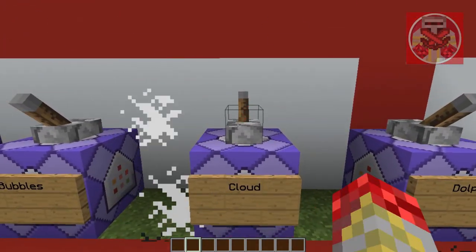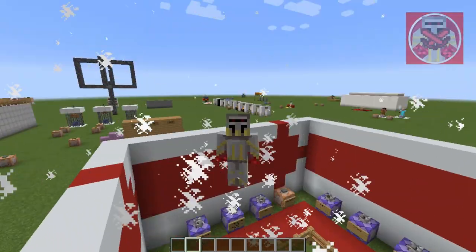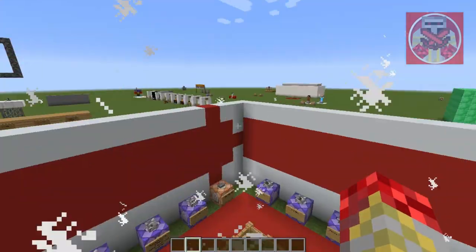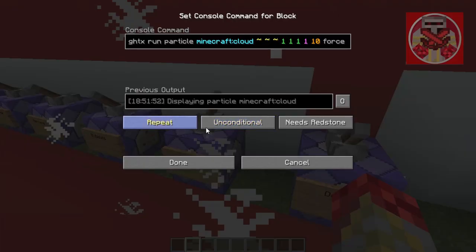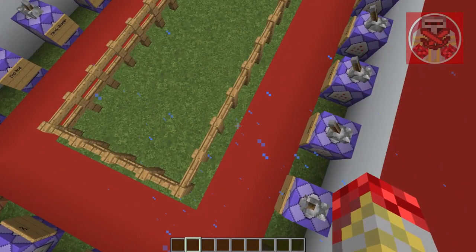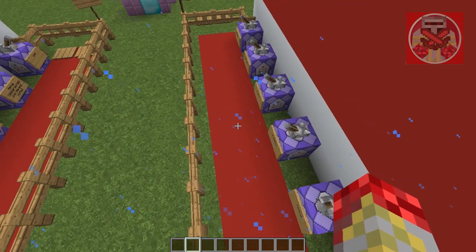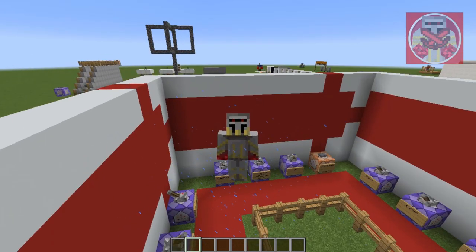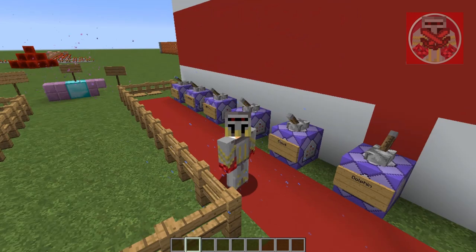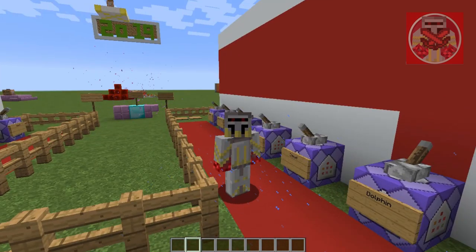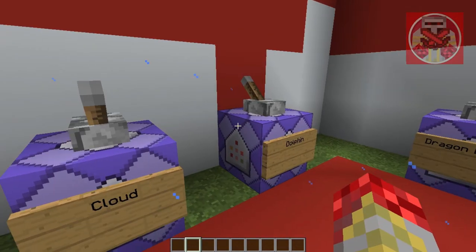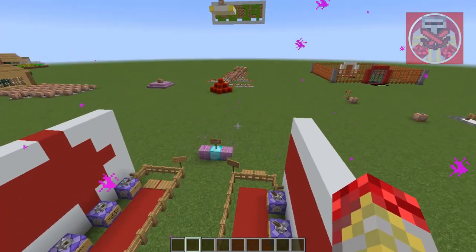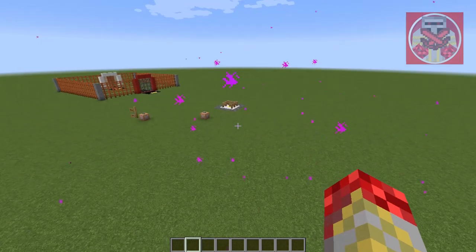Now we've got clouds — I assume these are cloud particles, not actual in-game clouds, but you get the point. Now we've got dolphin, which makes these tiny little water droplet effects. I assume these come from dolphins as they swim around. I've seen dolphins in Minecraft but I'm not sure if I've seen them with these particle effects specifically.